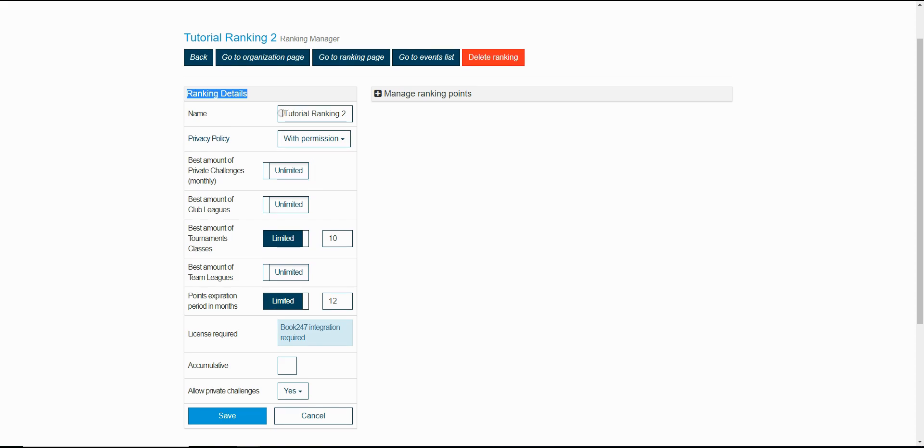The second one is about the privacy policy. I explained about that previously within the video.